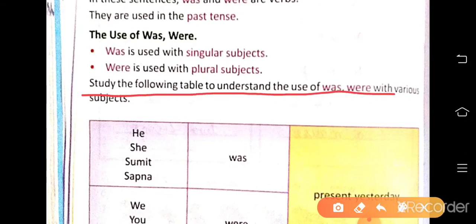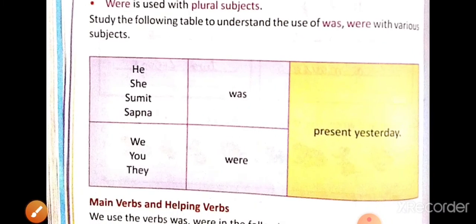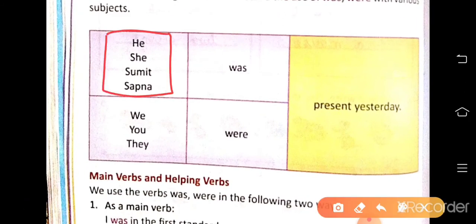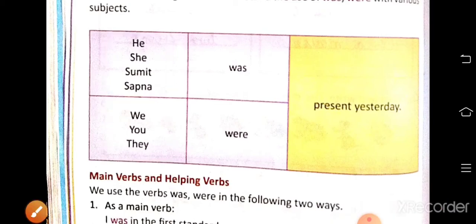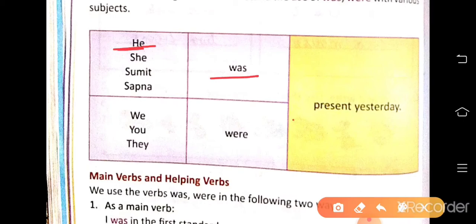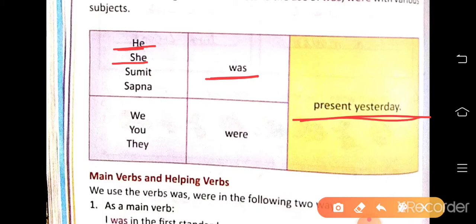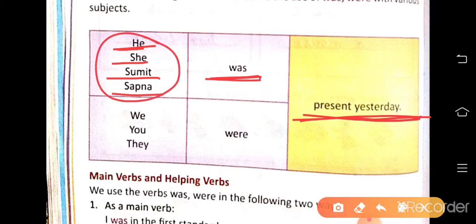Study the following table to understand the use of was and were with various subjects. The table shows singular subjects: he, she, Sumit, Sapna — each uses was, as in 'was present yesterday.' These are the singular subjects.